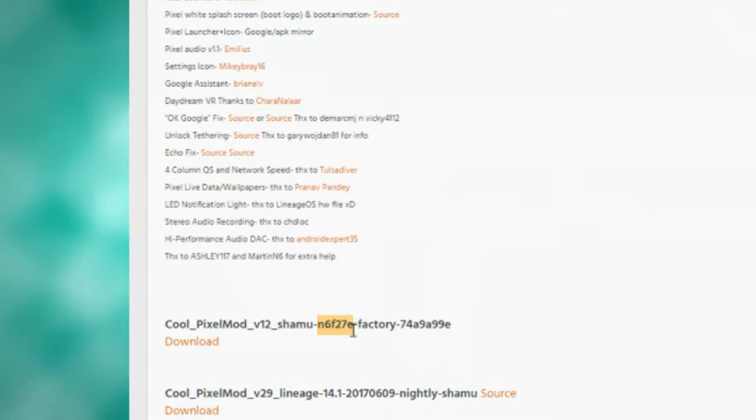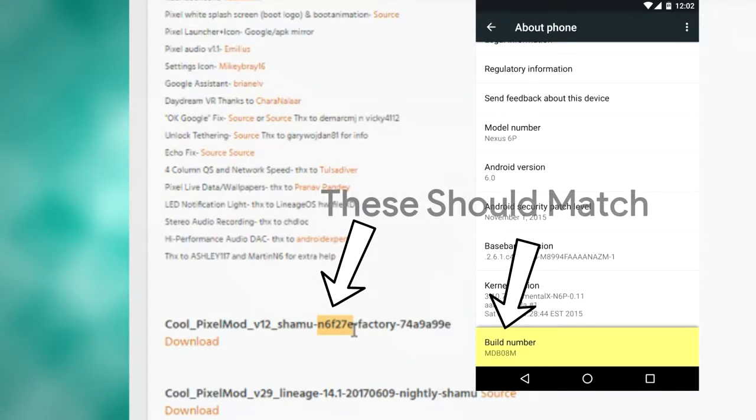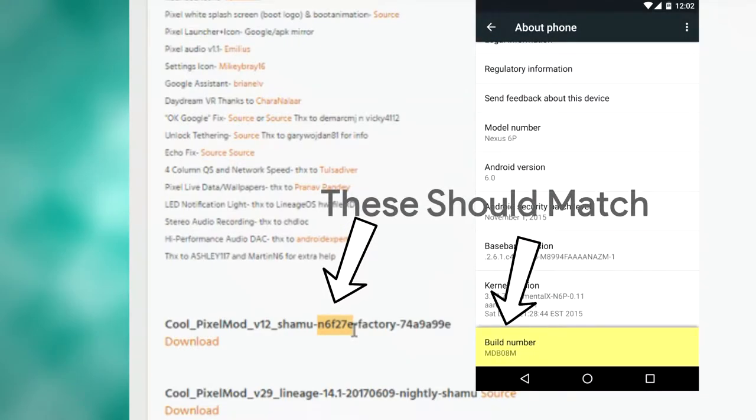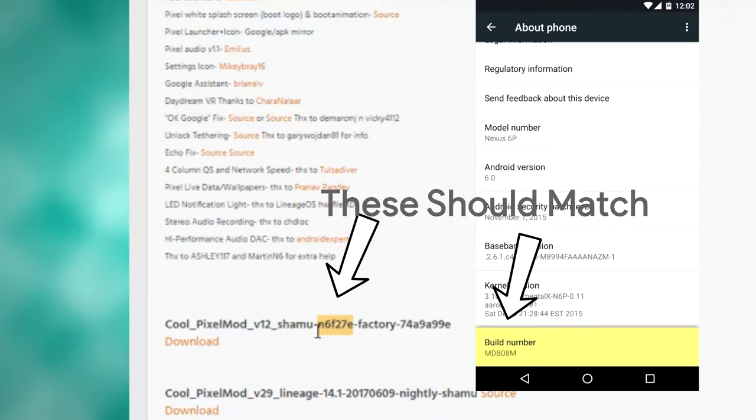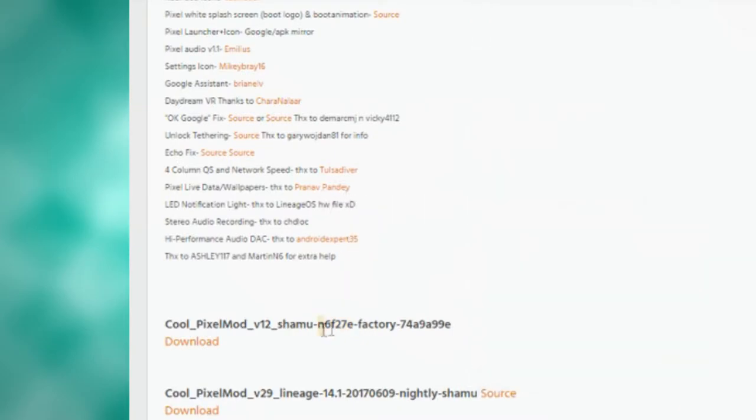Now, if you are installing the stock Android version, you will need to take notice of this number and letter combination right here. This is the build number. It should match the build number on your device. So make sure that under About Phone, you have this same number for your build number on your device. Otherwise, that could cause issues.